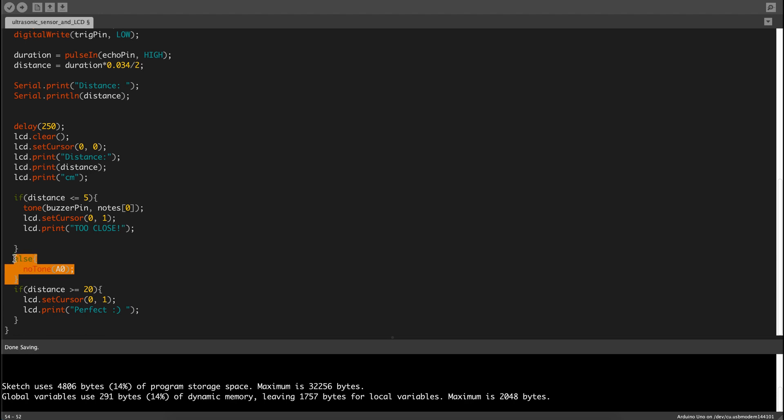And then there's the else no tone A0 or you can set it as buzzer pin.